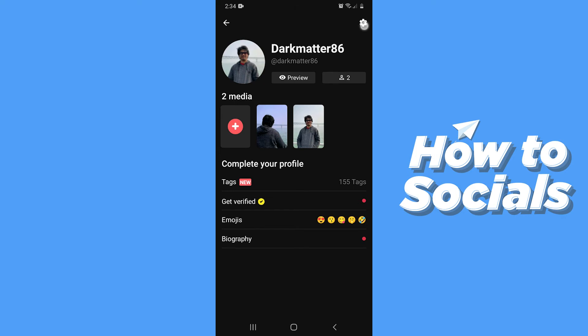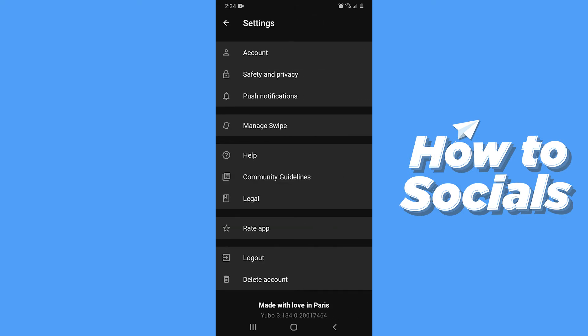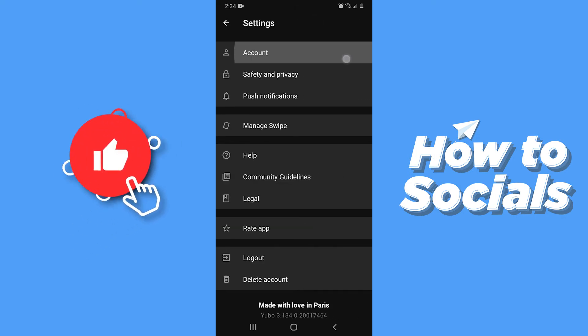Now tap on the settings icon on the top right corner, then tap on Account.